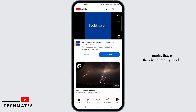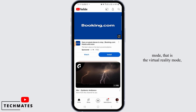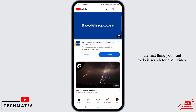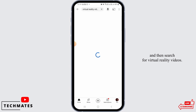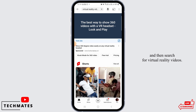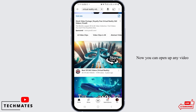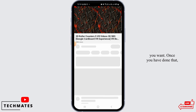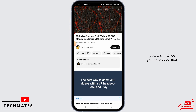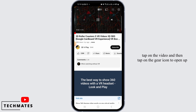If you want to watch a video in VR mode, that is the virtual reality mode, the first thing you want to do is search for a VR video. For that, tap on the search icon at the top right corner of your screen and then search for virtual reality videos. You can open up any video you want.